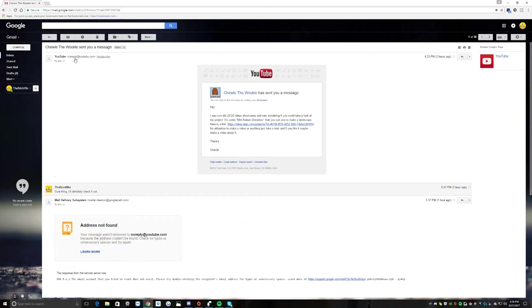They sent me a message, and pretty much this person saw that I did the LEGO Ideas showcase, which you guys are pretty familiar with by now.